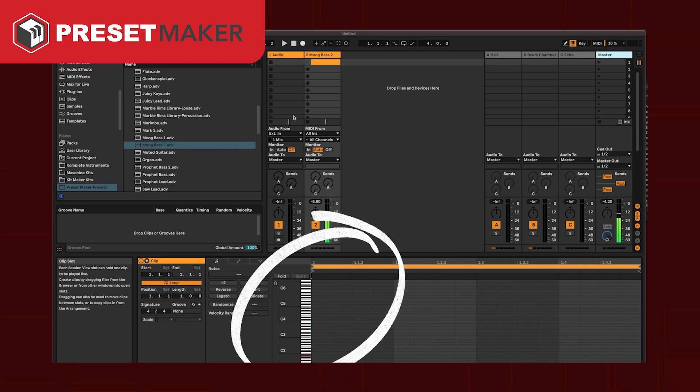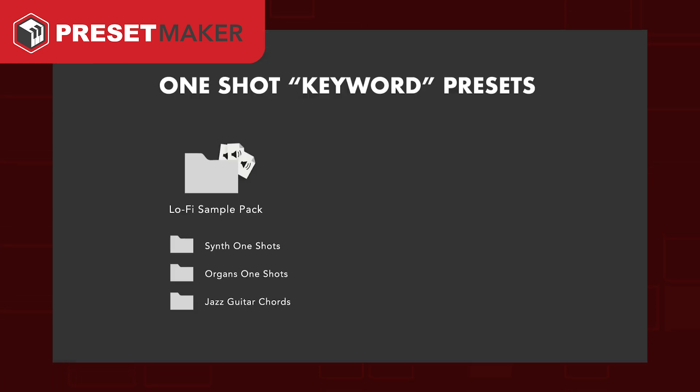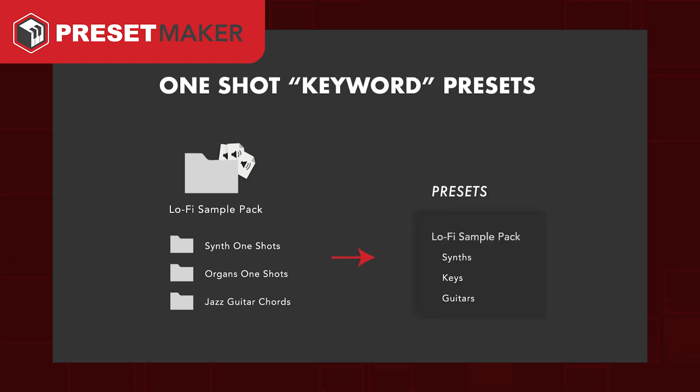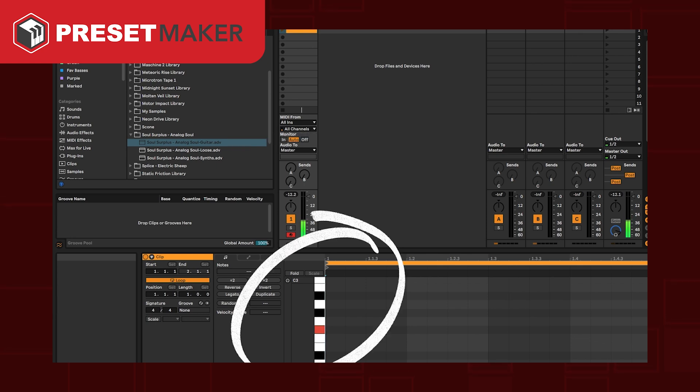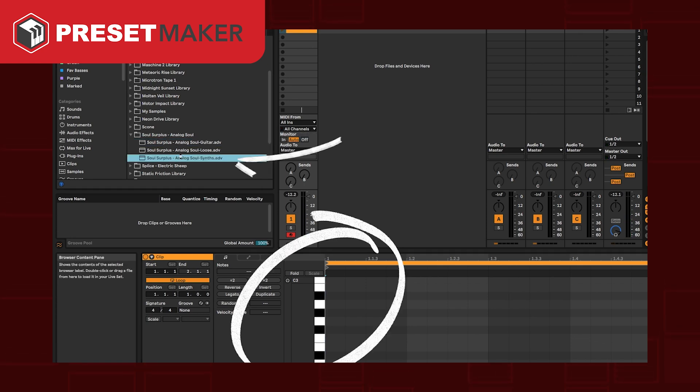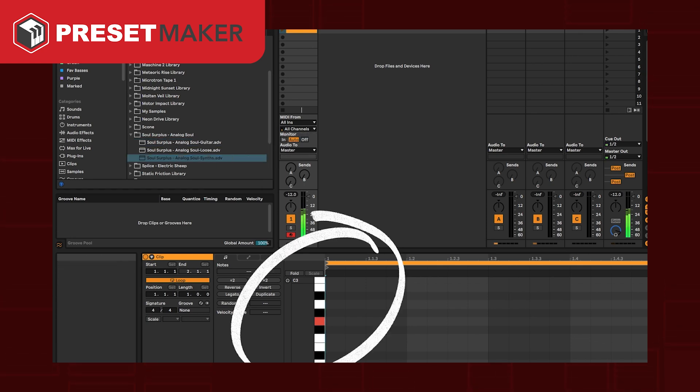It also works well with sample packs that have a lot of one-shot melodic samples. It can take your one-shot samples and automatically organize and group them into useful presets of different categories such as guitars, keys, synths, strings and so on.